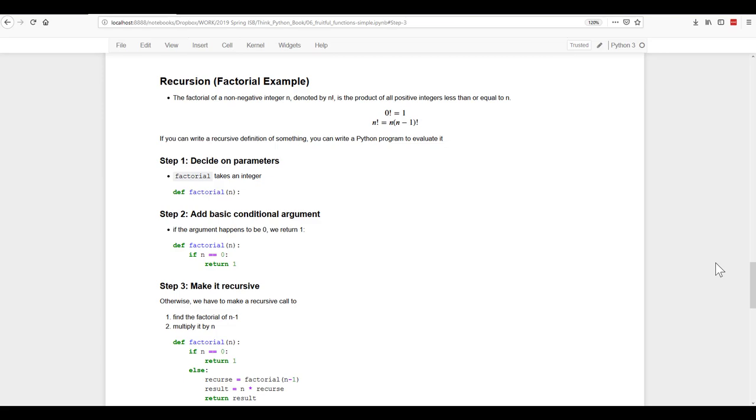And a recursion definition is similar to a circular definition in the sense that the definition contains a reference to the thing being defined. They use the factorial example to explain this. If you can write a recursive definition of something, you can write a Python program to evaluate it. And the first step is to decide what the parameters should be.